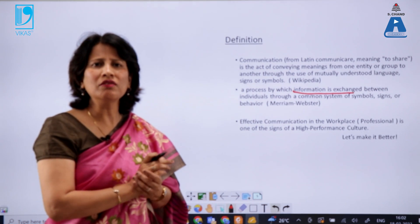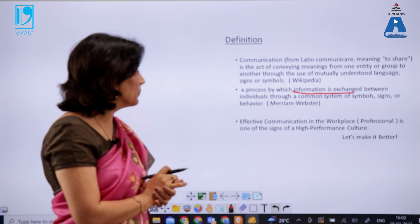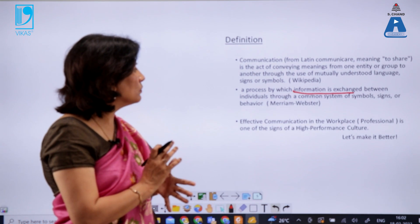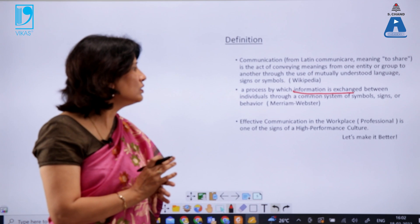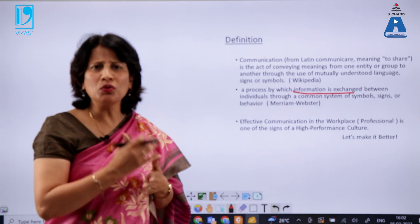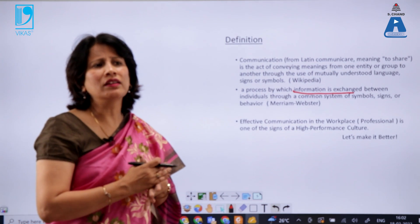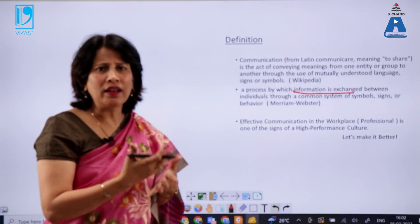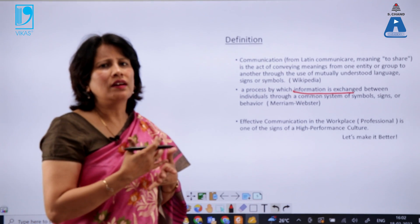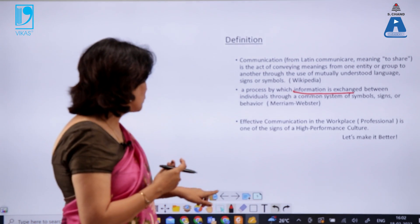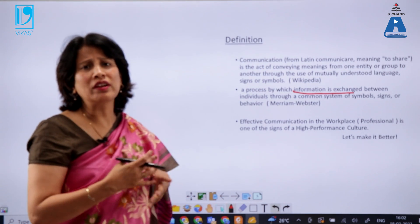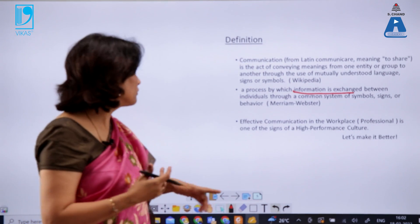Effective communication at the workplace is one of the signs of a high-performance culture. It shows that if I can communicate well, I can do well and I will be successful at my workplace. It is very important to understand the nuances of effective communication.